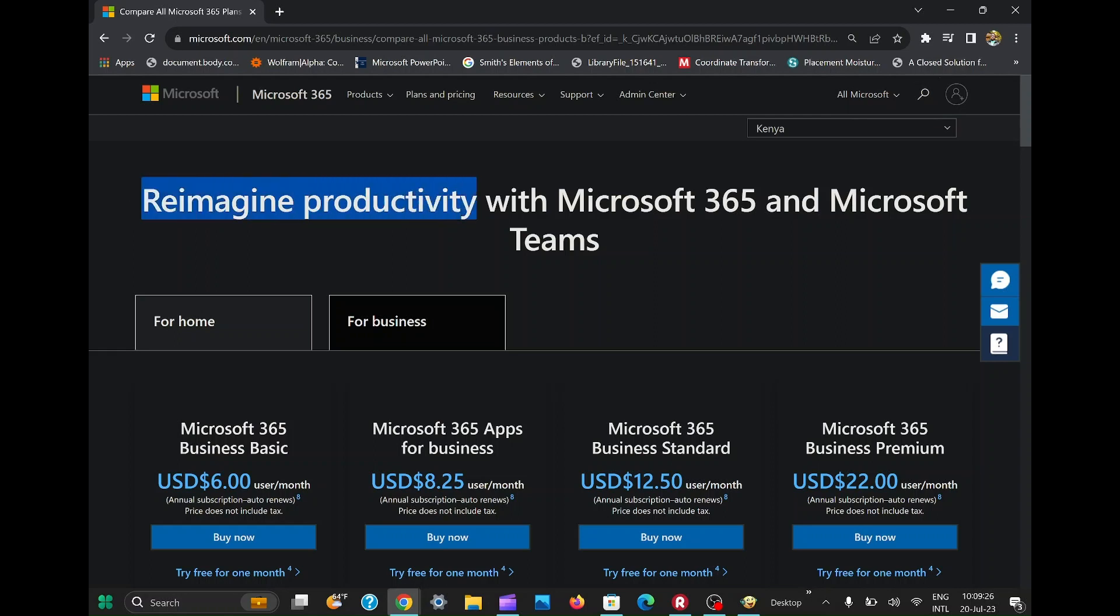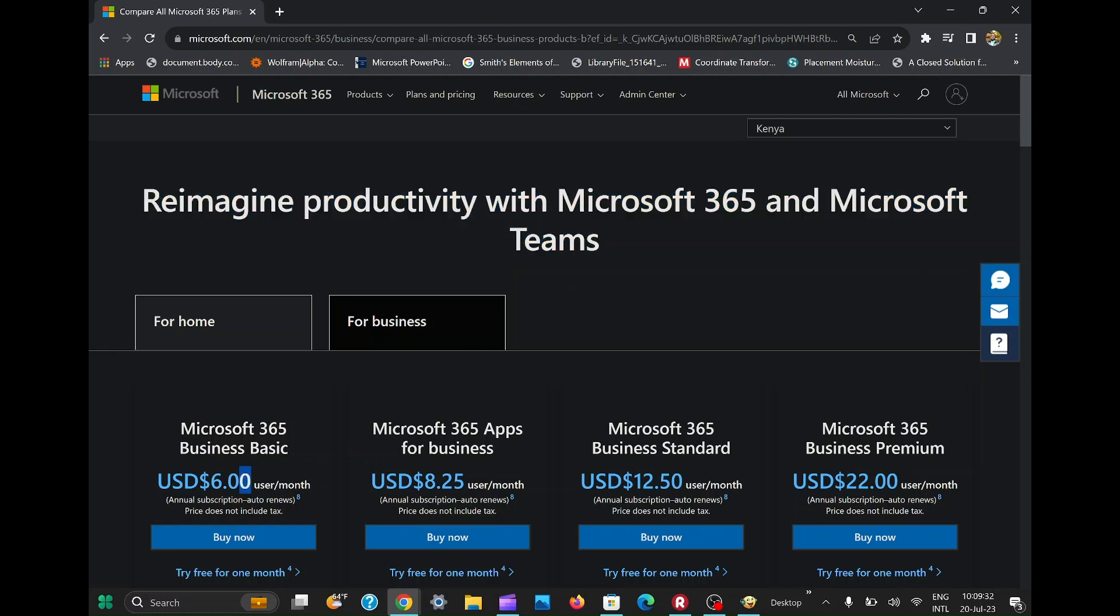Today I will show you how to get Microsoft 365 for free using a little known trick. Yes, you heard that right. And before you ask, no, this isn't some illegal hack. It's a legitimate method that you might not be aware of.